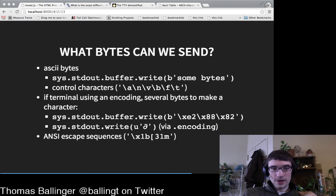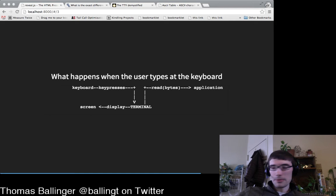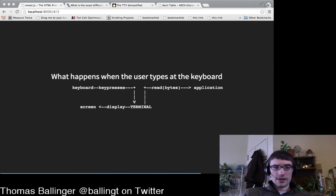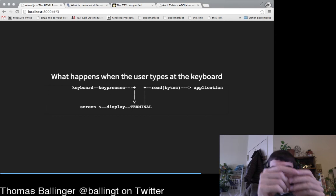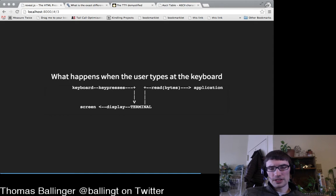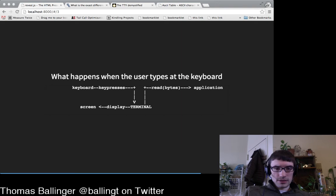Next up: how does getting information from the terminal work? We can also think about what we've covered so far: with just output, you could build progress bars, or write something like Snake in the terminal — moving the cursor to the right spot, drawing your thing, then moving to the next spot. I did a screencast of this a while ago.